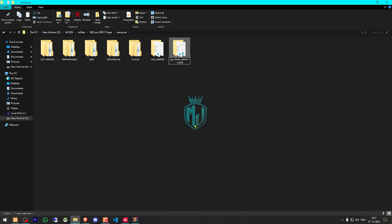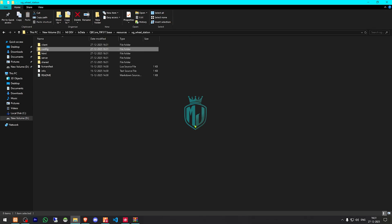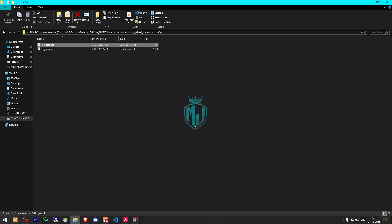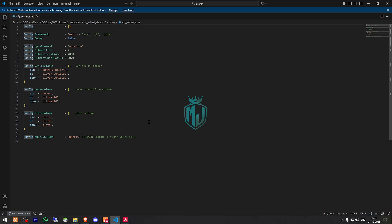Then we need to rename this — copy the script name. Go to its config, the config.settings.lua file. Right here we will get to see the framework option. We need to change this to QBCore. Then this is the open command for the Wheel Station. The vehicle table is for the database, and the column is wheels. And that's it.